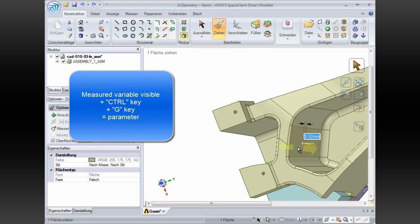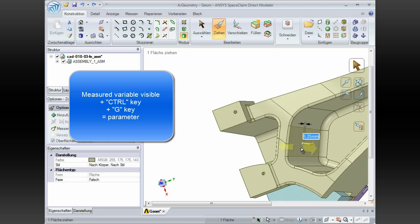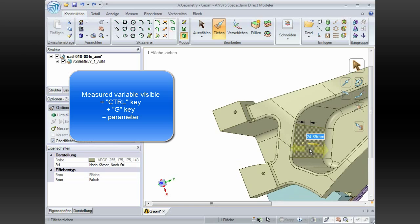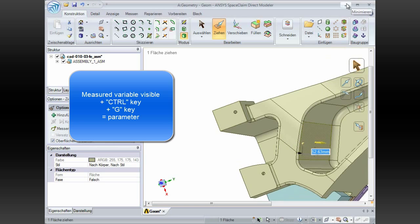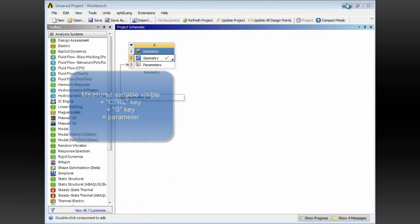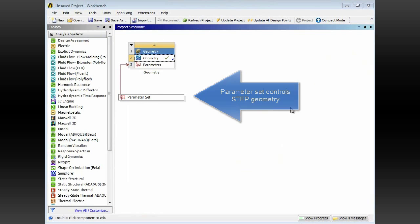When you see a parameter of this type, a measured parameter, you can use Ctrl-G to make it into a parameter. So we see that this parameter is controlling the geometry, opening the door to creation of a parametric variable.